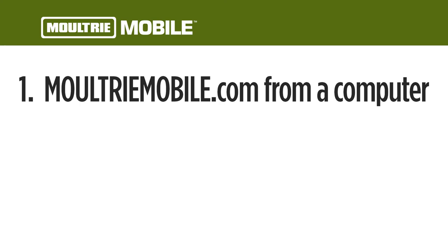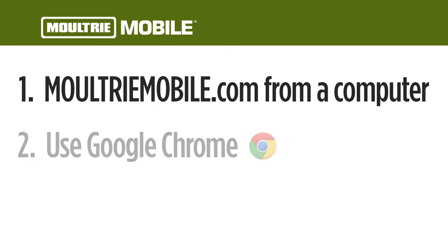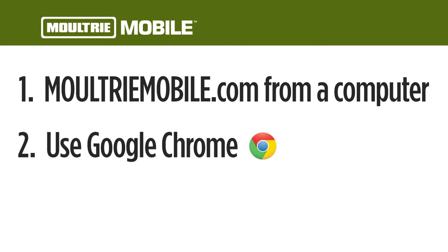Make sure you're doing this from a computer, as we don't have the ability to register an account from the app at this time. We also recommend using Google Chrome, though you can use any web browser.